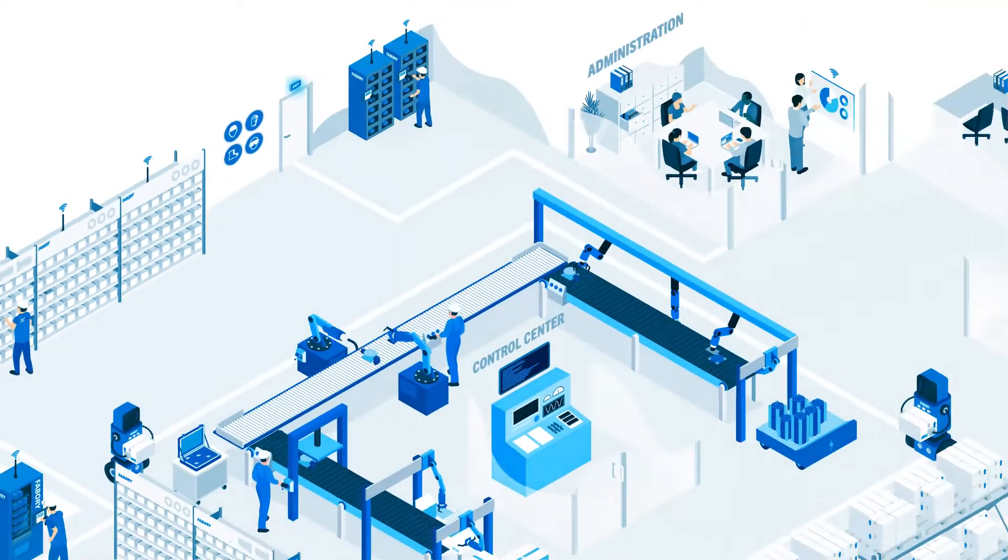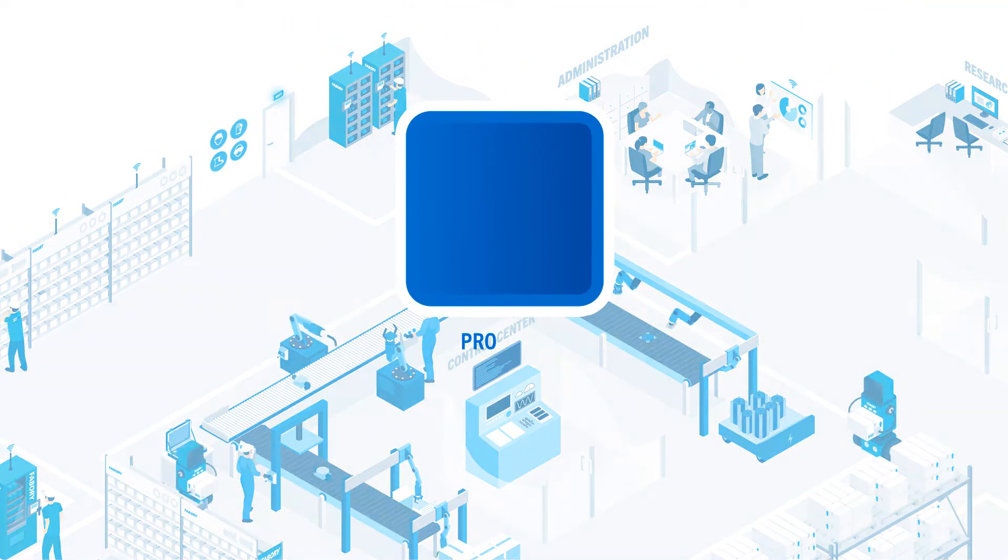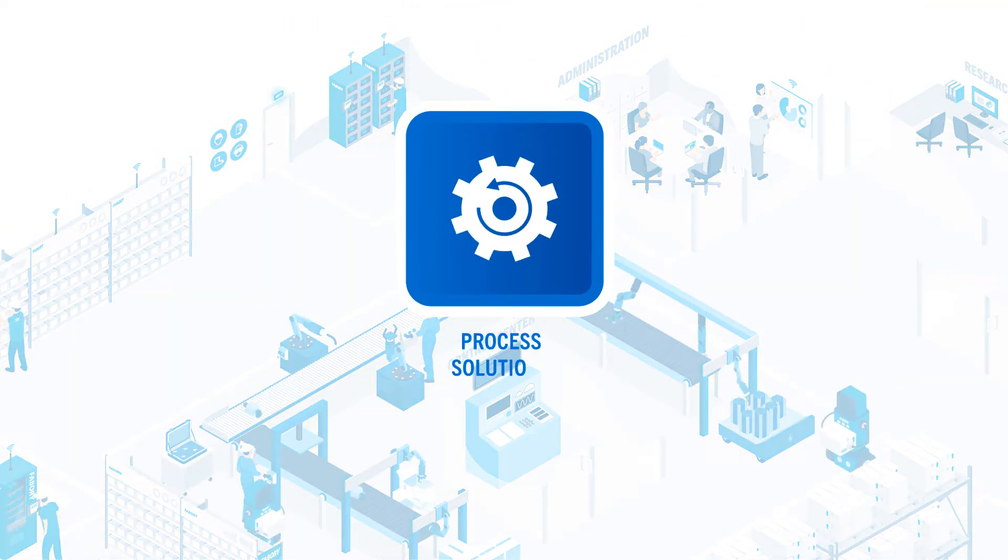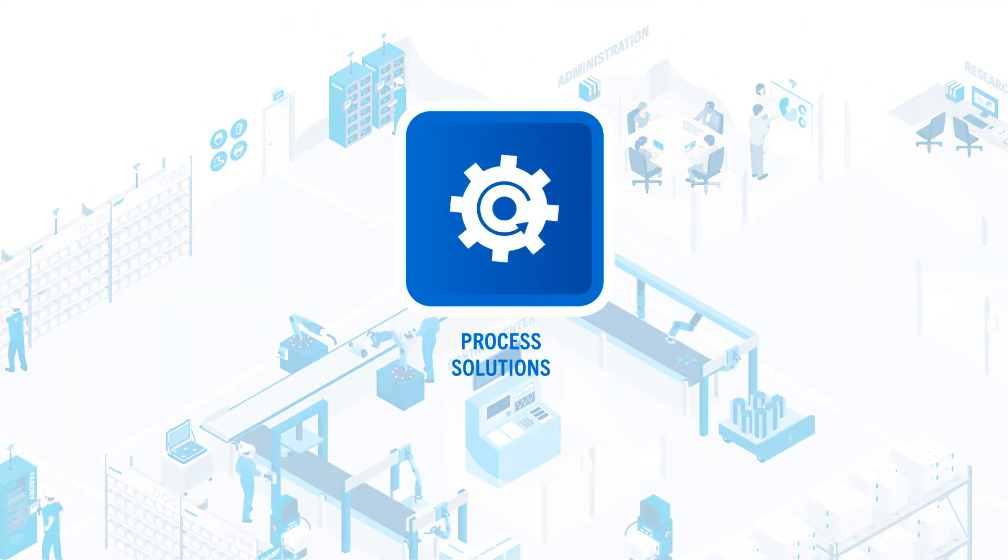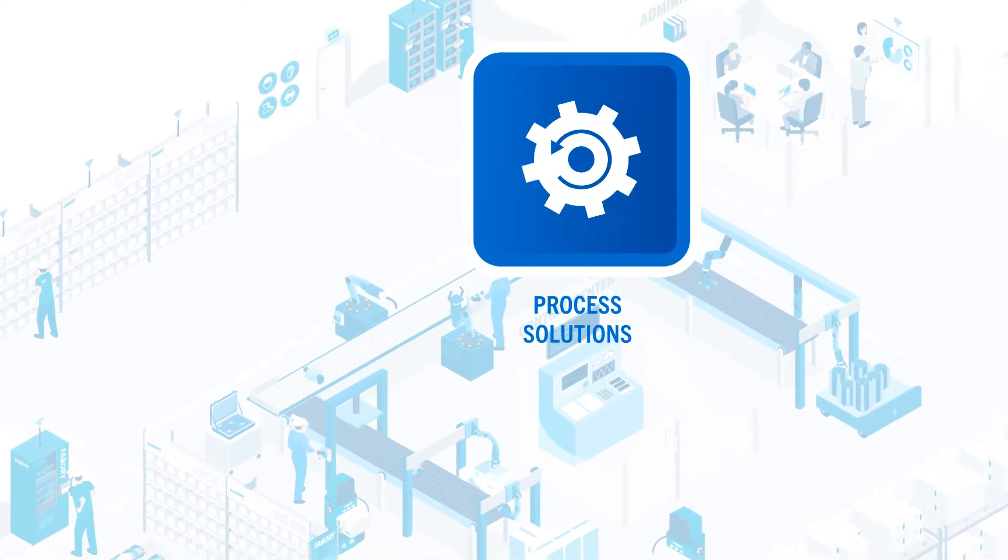Let's have a closer look at the process solutions. These are at the heart of your factory operations efficiency.